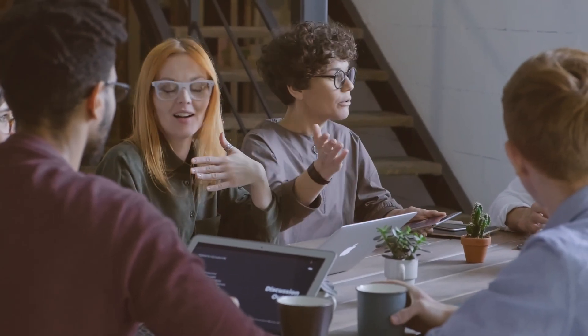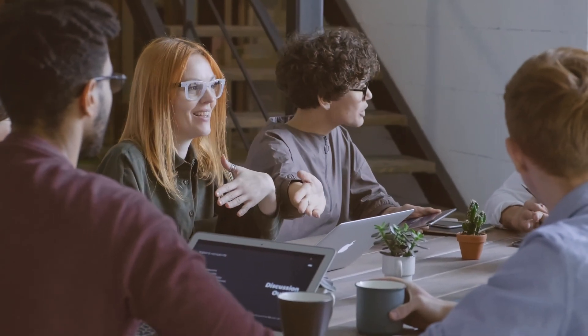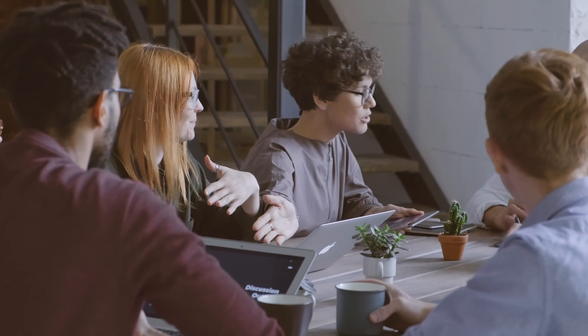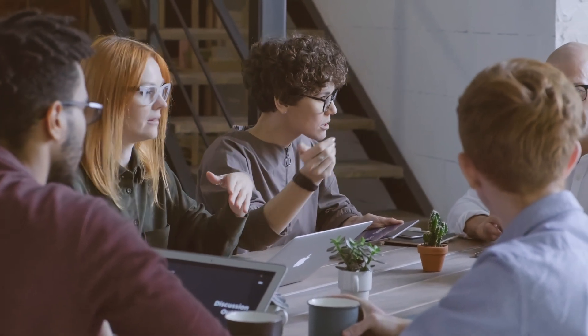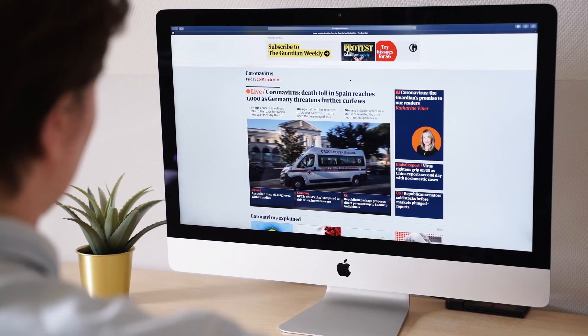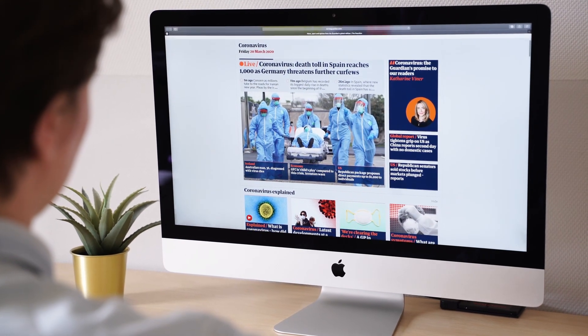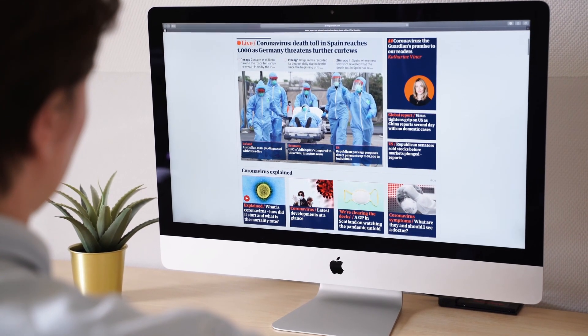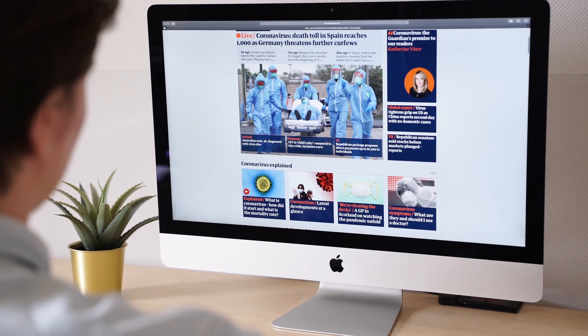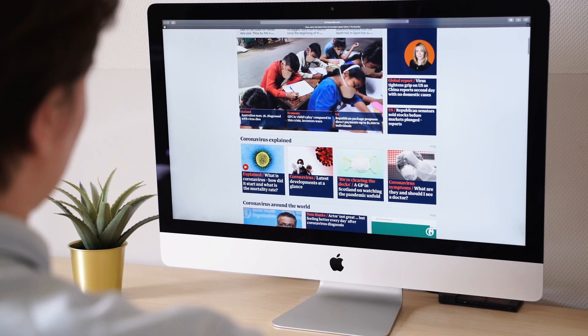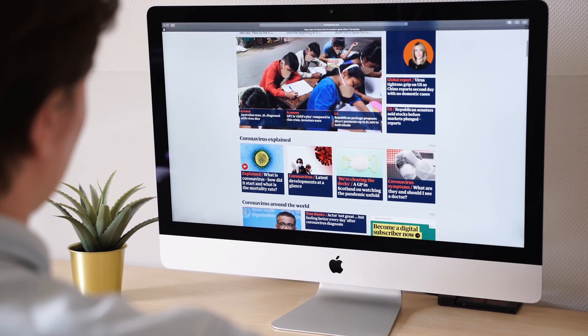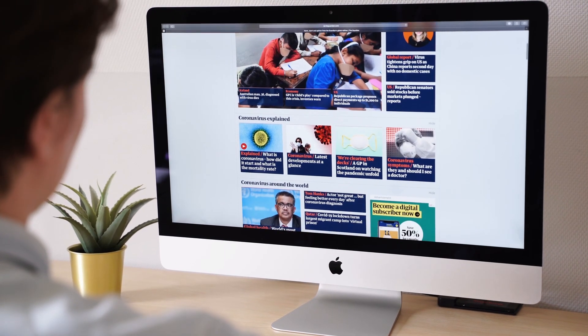By protocol we mean sets of rules that guide how participants over the network communicate with each other. For example, TCP/IP, HTTP, etc. IP is the internet protocol that allows us to participate in the internet. HTTP is the Hypertext Transfer Protocol which allows our browser to display websites correctly.